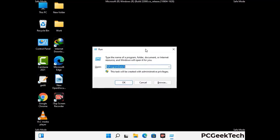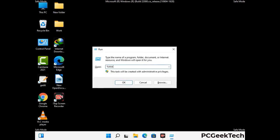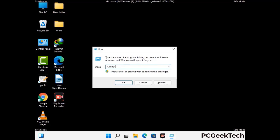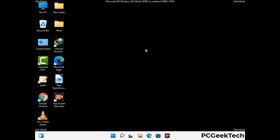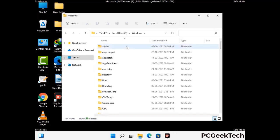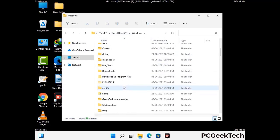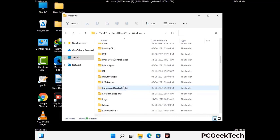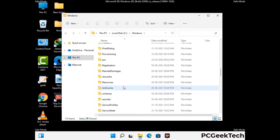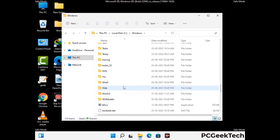Again press Windows and R buttons together to open the run box. Type in %windir% and press enter. Find and remove any suspicious files or folders related to the virus, and also look for any files created at the time the virus attacked your PC. Be careful and don't remove any important folder.